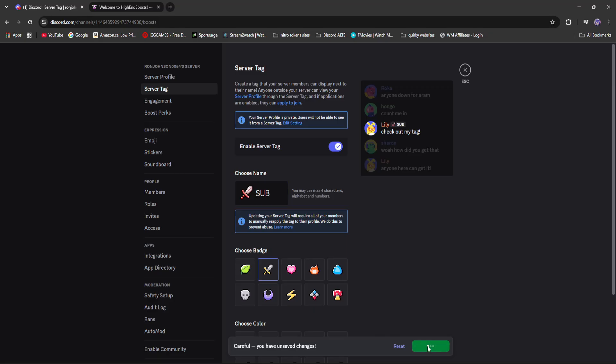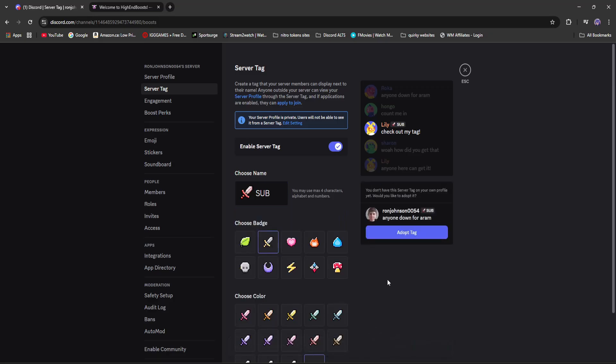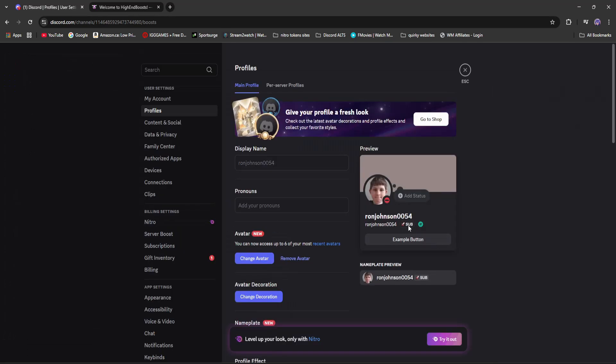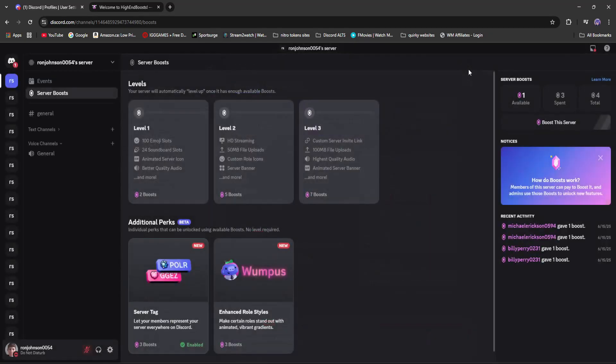After that, you're going to want to click save changes. And then after that, click adopt tag, and then the tag will be applied to my profile. And then you can see sub is on my profile, meaning anyone can click on it and see what server it's associated with.